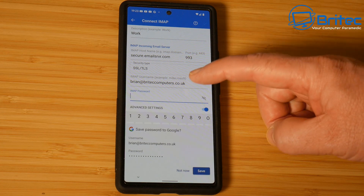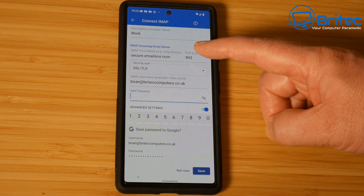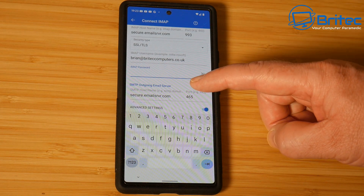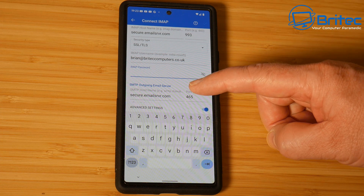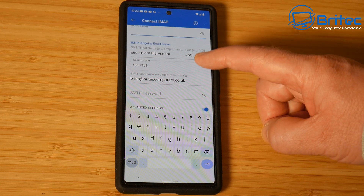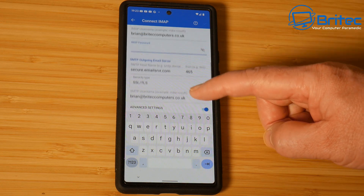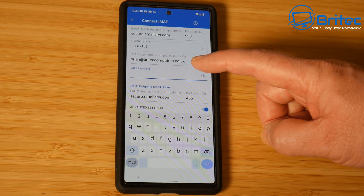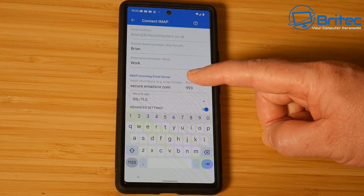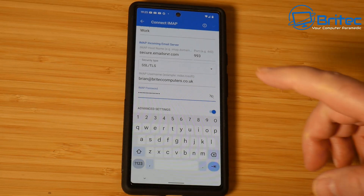Also you can see the IMAP email — we're going to need to put the IMAP password in again just to make sure that's set up correctly. We've also got the SMTP outgoing email server that also needs to be put in correctly for your email address. It's port 465 for mine and also SSL/TLS. So whatever yours is, it needs to be put into those boxes there.